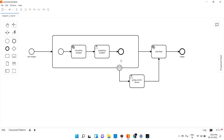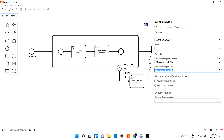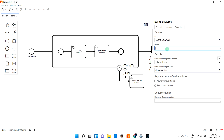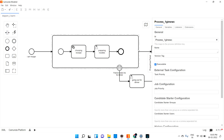So if it is a message event, you can give the message name. What I can give is 'dinner' — if that friend called for dinner, I will go. Let me save this and give it the name 'subprocess.'